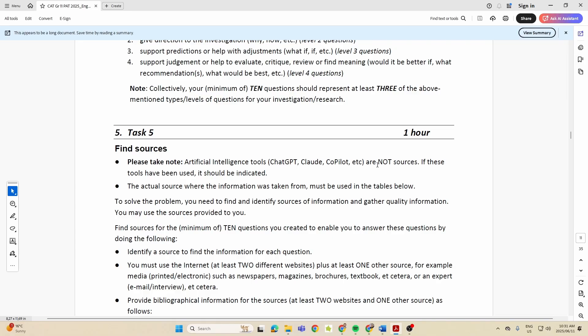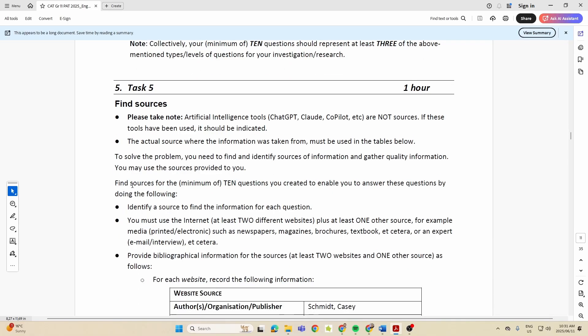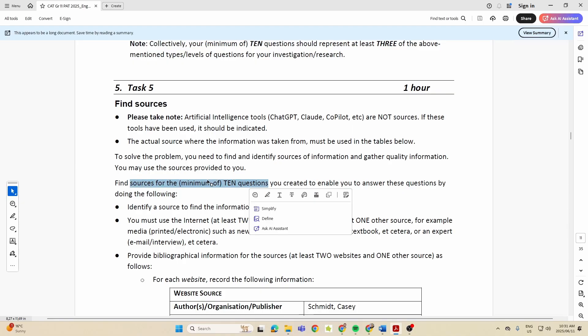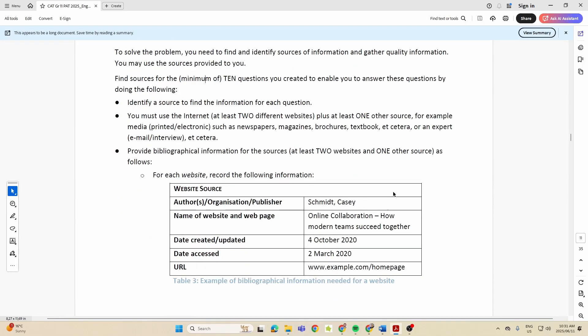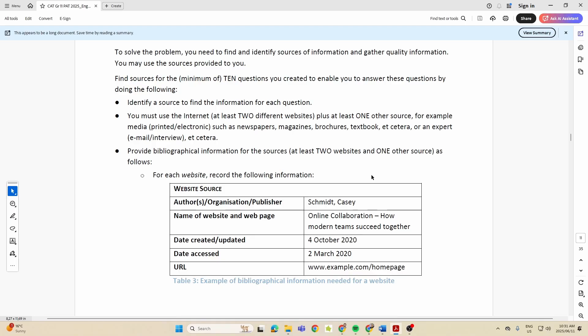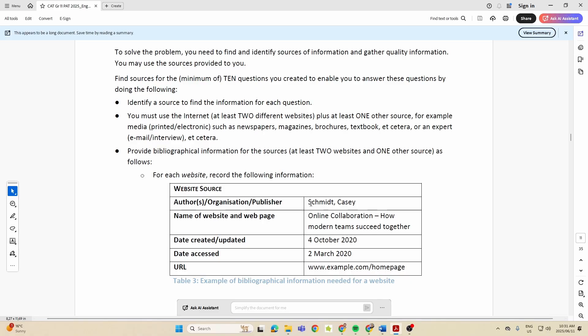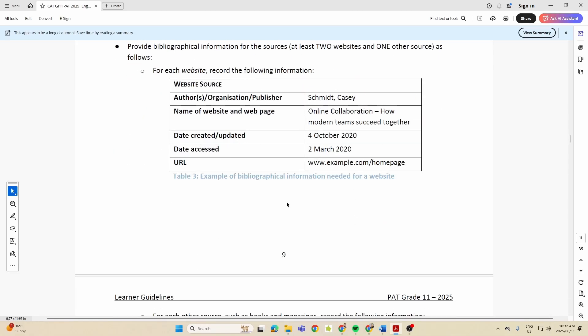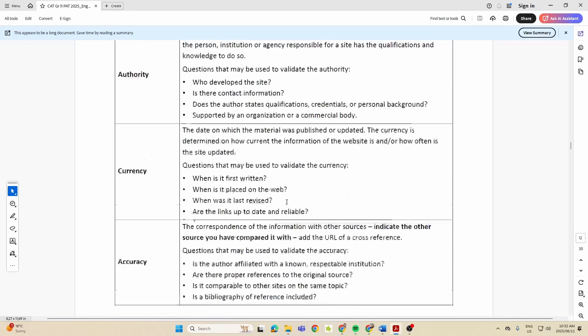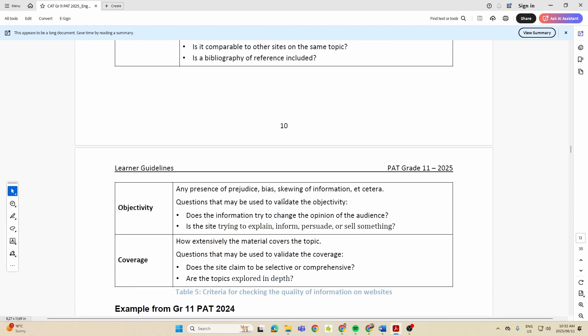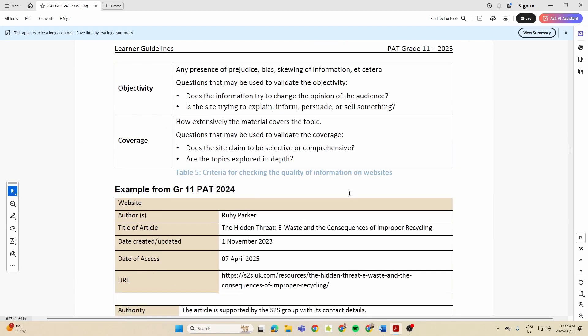So you cannot use that as a source. You want sources for your 10 questions. And here they give us an example of what a website source should look like when you are doing this. Also remember that you need to have at least two websites and one other source. In other words, you can have 10 questions, and nine of them can be websites and the other one has to be a different source.